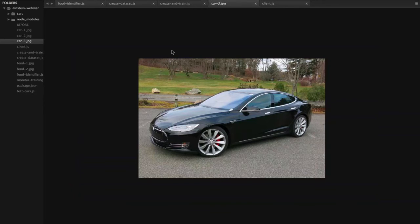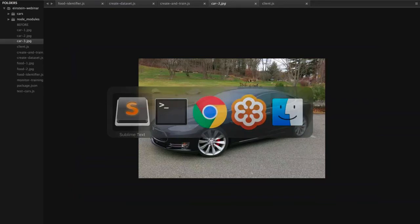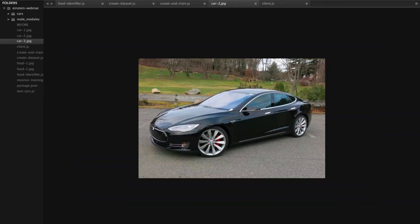That was a pretty quick walkthrough of the various API endpoints. If you have any questions, feel free to ask. That is how you build smarter apps with Einstein. I'd like to hand it back over to the folks at HQ. I think we can kick off the Q&A.